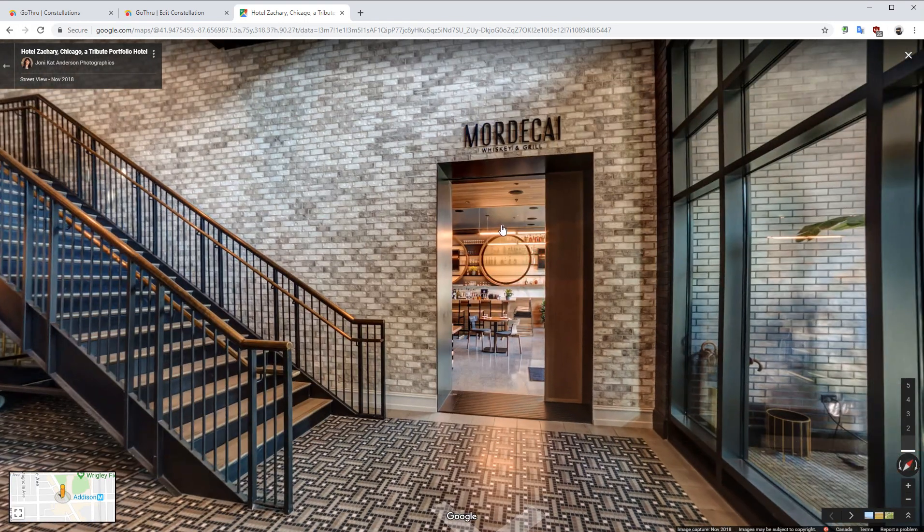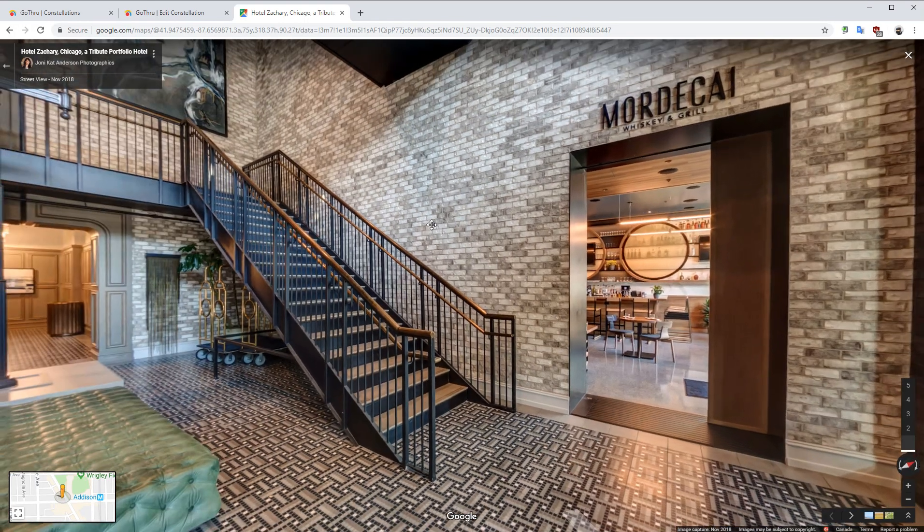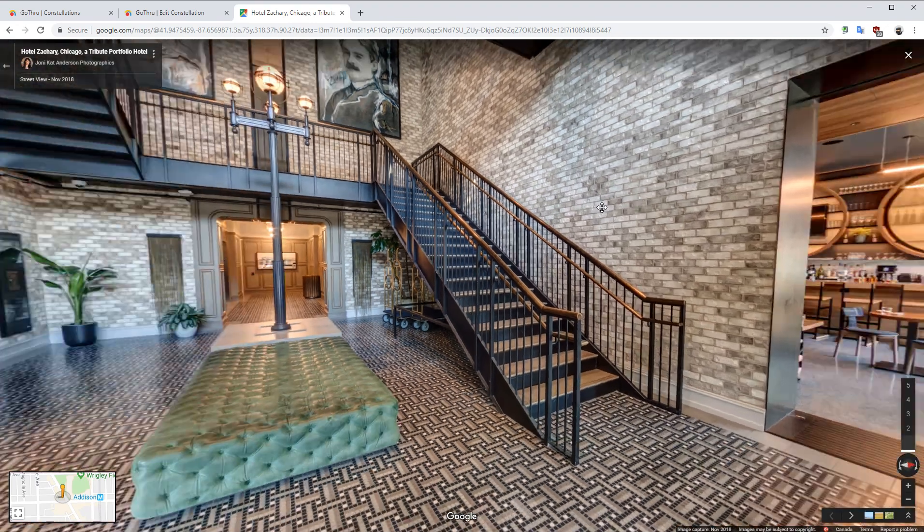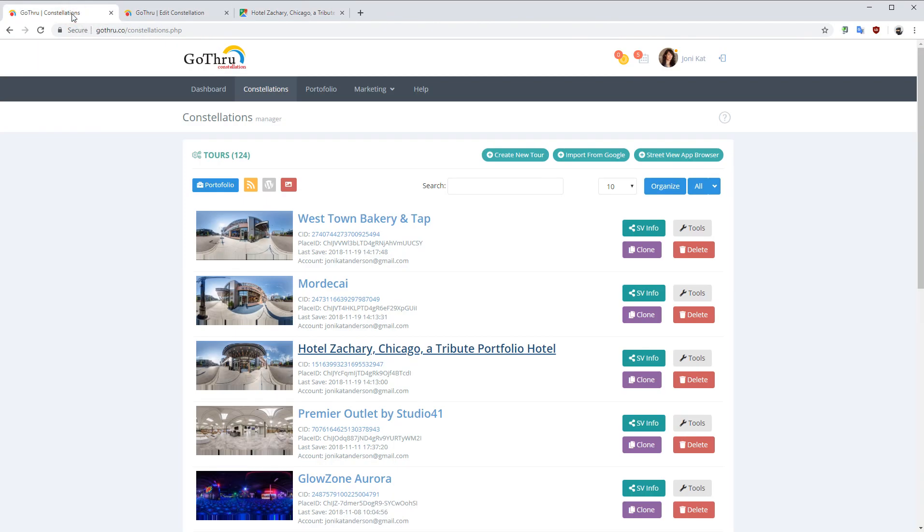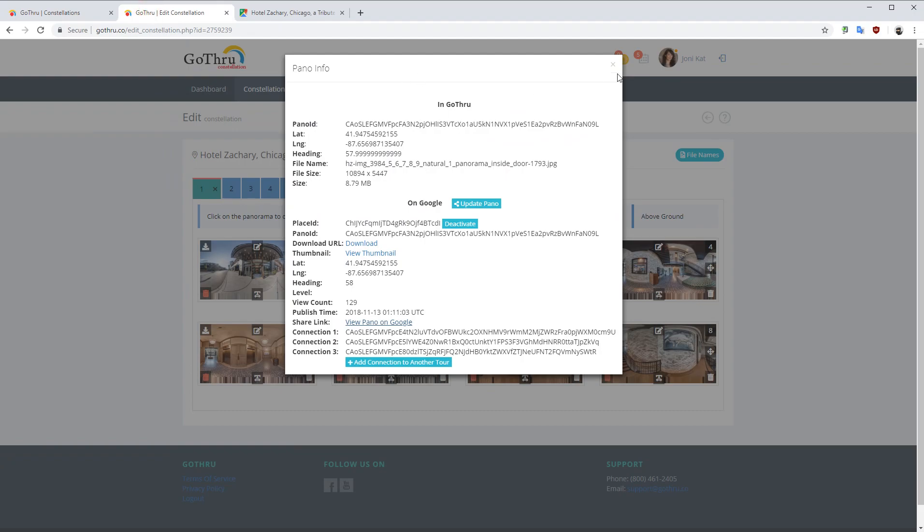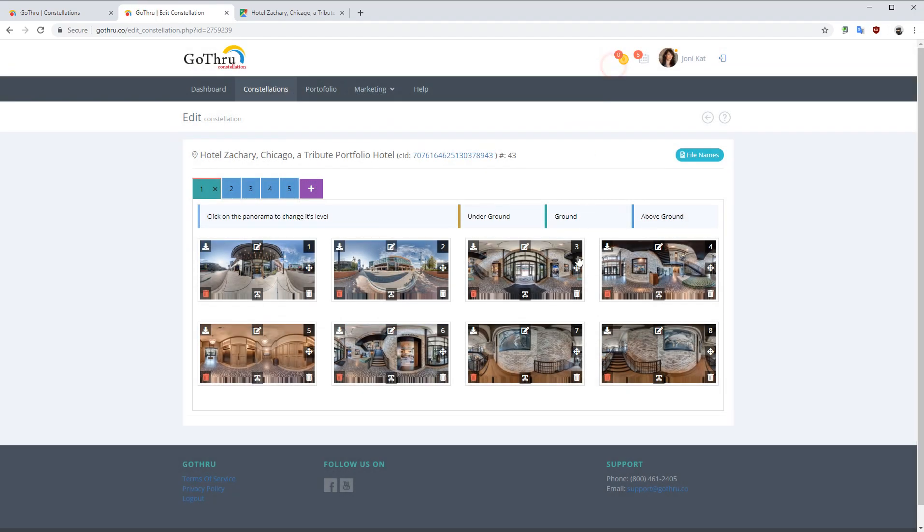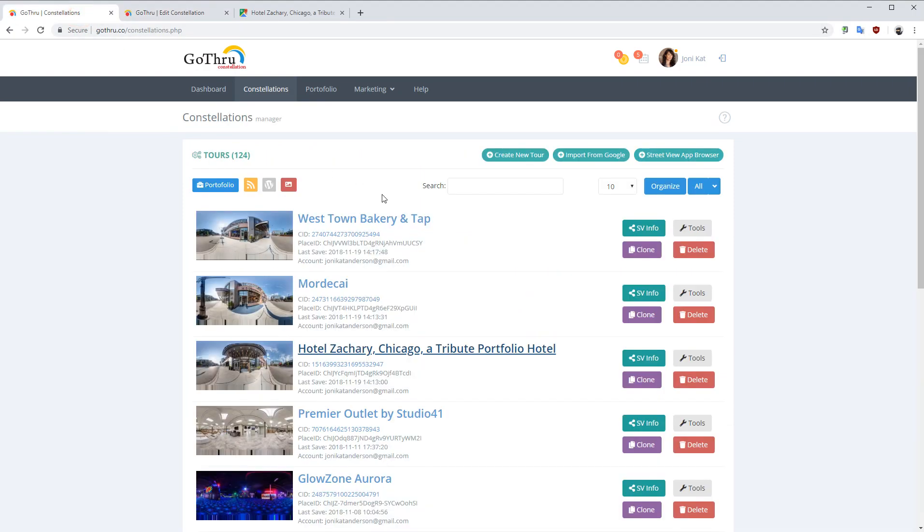So I'm going to go here and our panorama is panorama number three. Let's